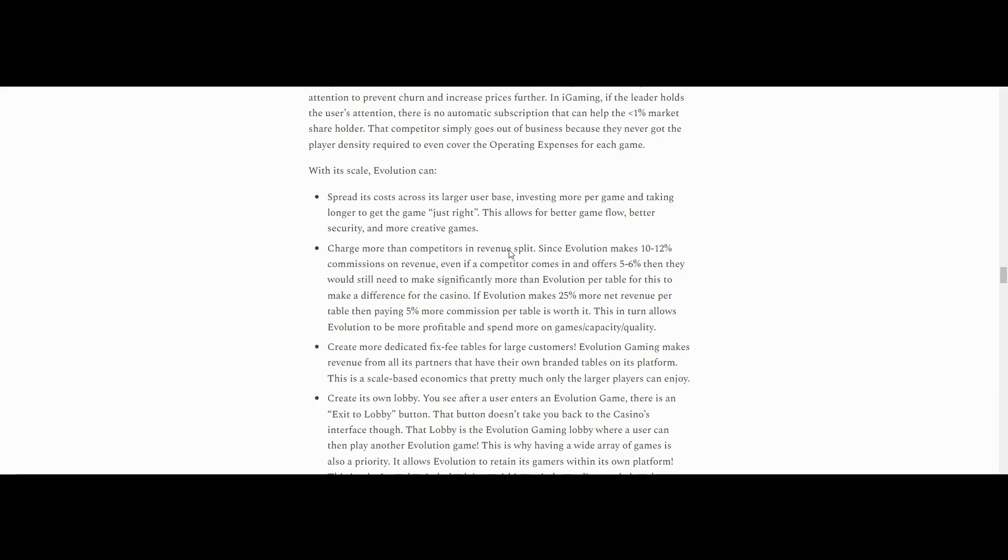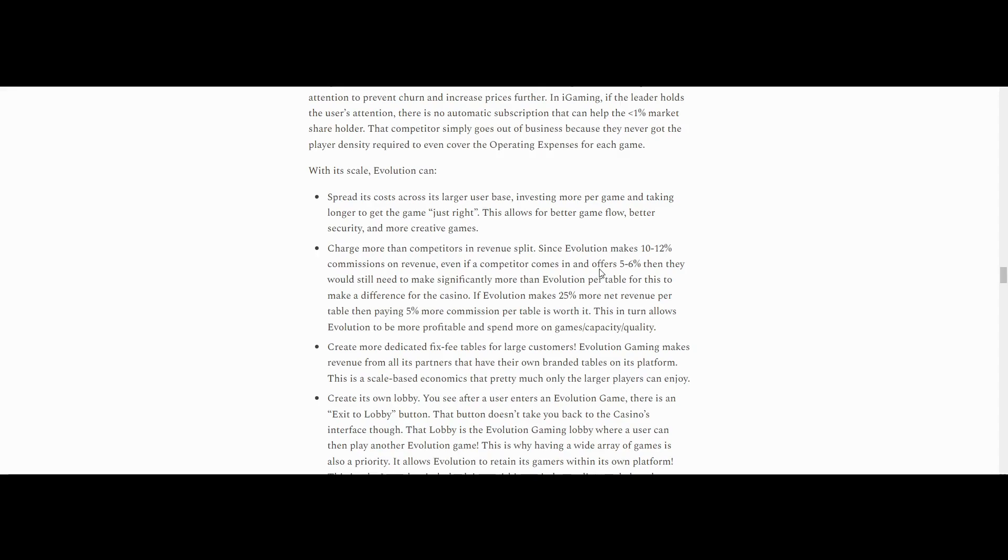Charge more than competitors and revenue split. Since Evolution makes 10% to 12% commissions on revenue, even if a competitor comes in and offers 5% to 6%, then they would still need to make significantly more than Evolution per table for this to make a difference for the casino. If Evolution makes 25% more net revenue per table, then paying 5% more commission per table is worth it. This in turn allows Evolution to be more profitable and spend more on games. So it's not... This can't be a race to the bottom because the games that Evolution runs are incredibly successful. For example, the gambling websites or the casinos, they're always going to want to go with Evolution Gaming because their tables are just... It's just math. They're more profitable. So you would rather pay higher commissions for more dollar gains because it's a more profitable table to begin with.